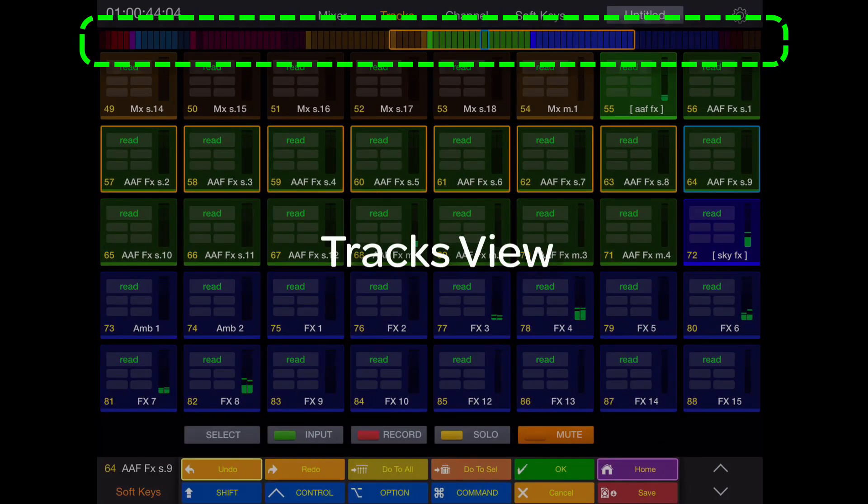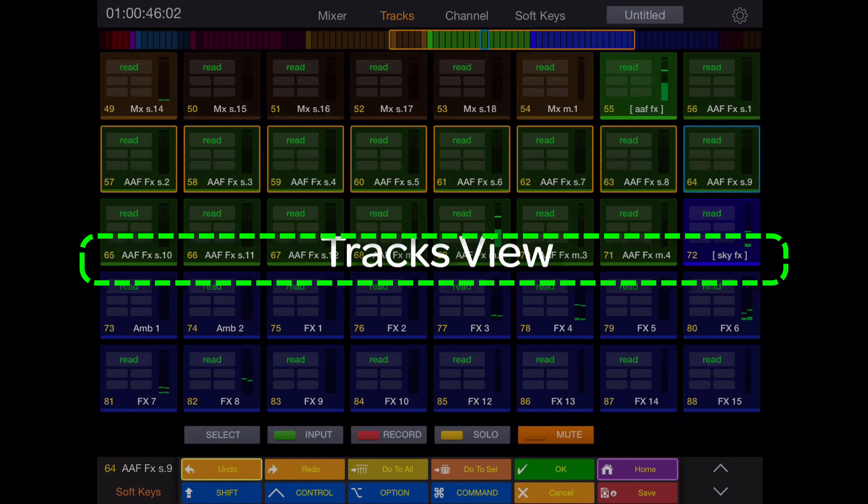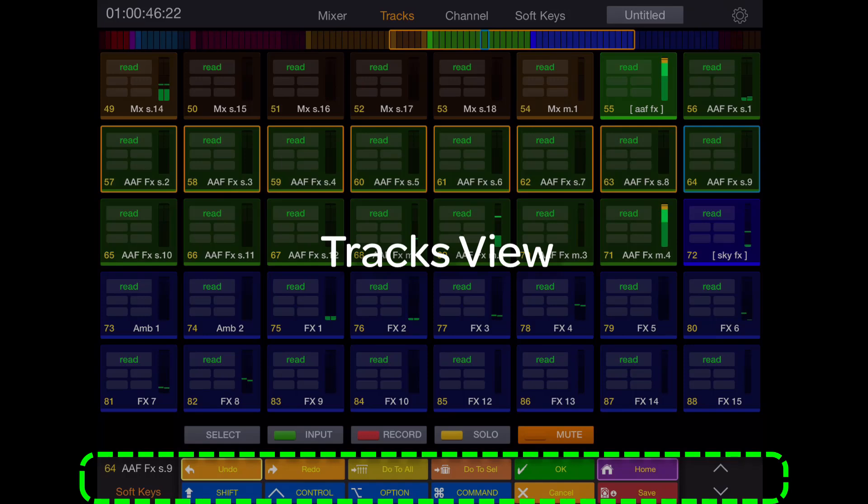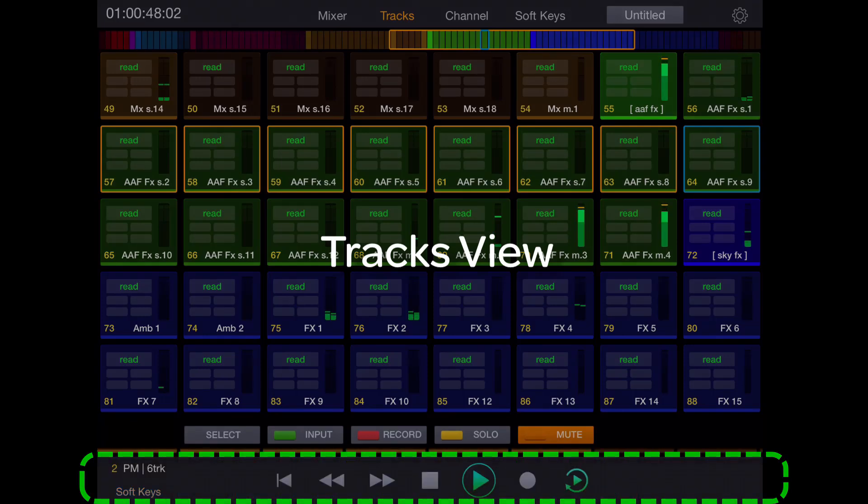The universe bar is also accessible in the tracks view, as are the small soft keys in transport views.